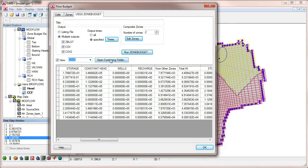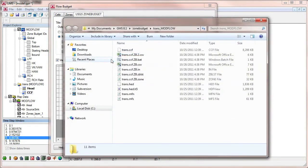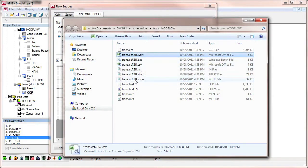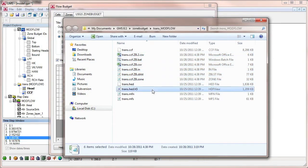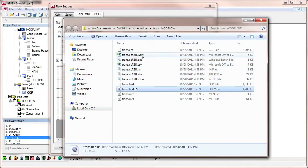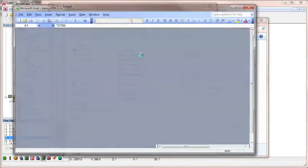If we select the Open Containing Folder button, we can see the location of all of the ZoneBudget files on disk. The csv files can be opened in a spreadsheet program, such as Microsoft Excel, to create plots of the data.